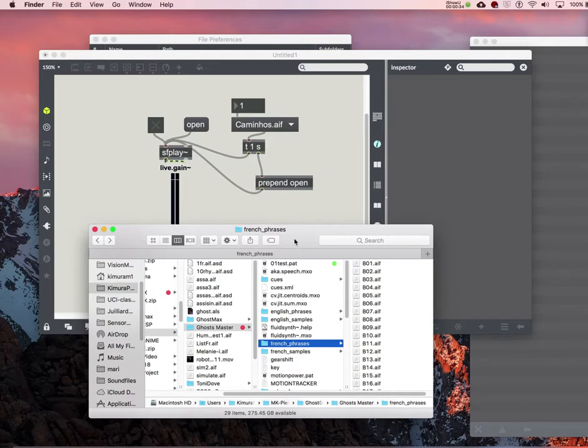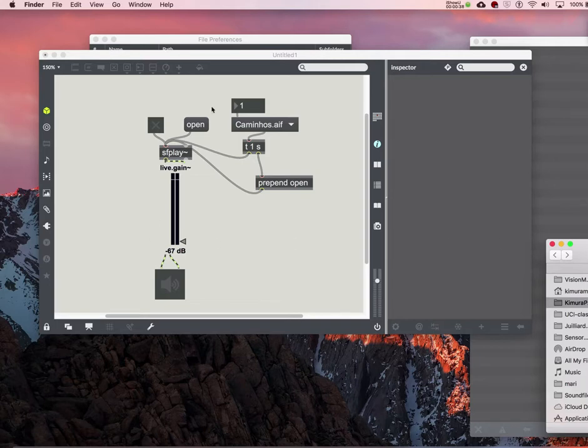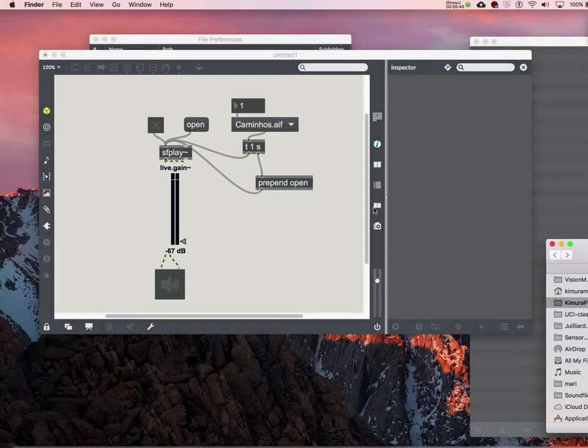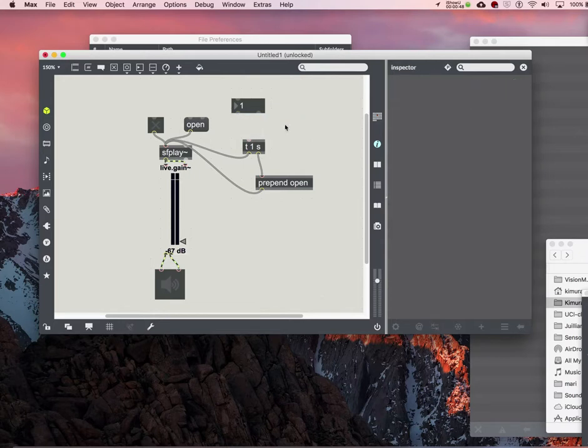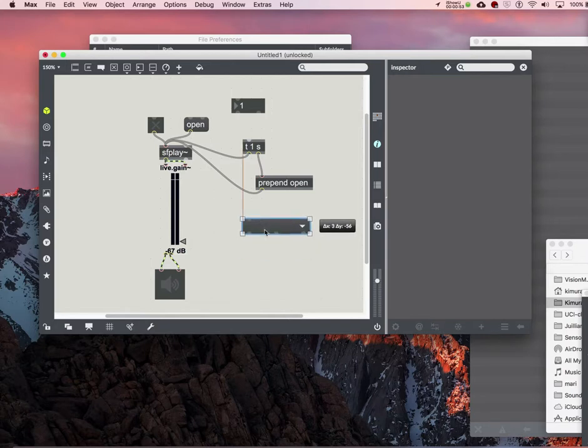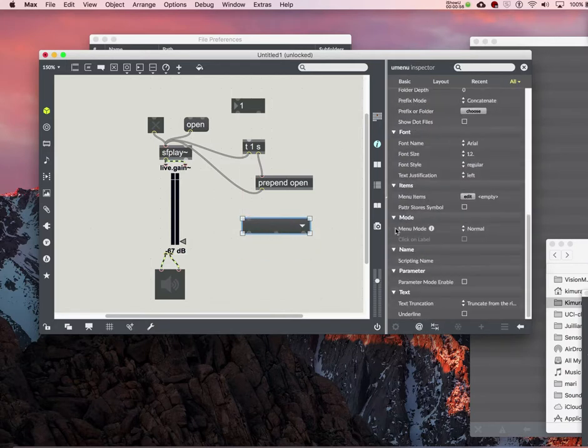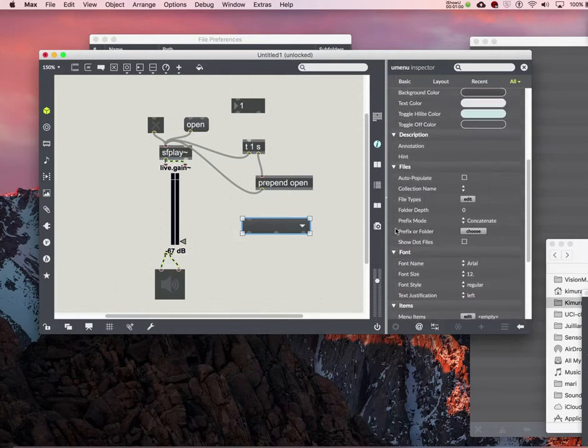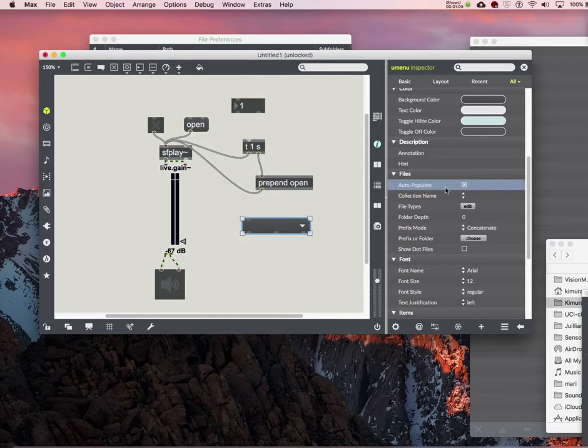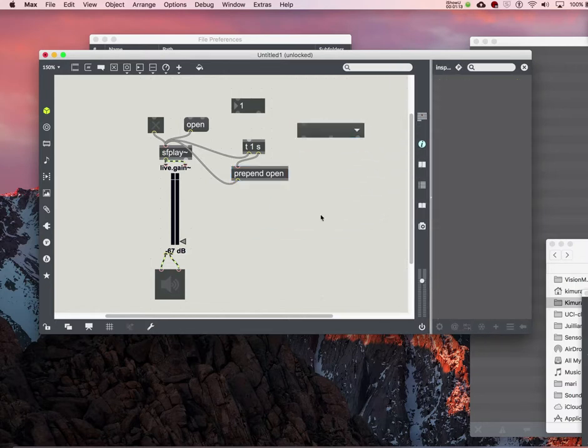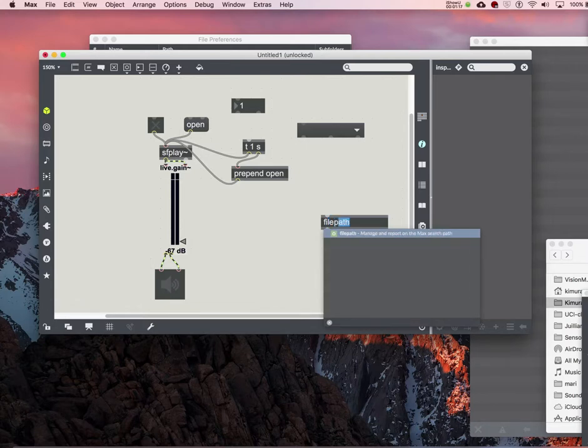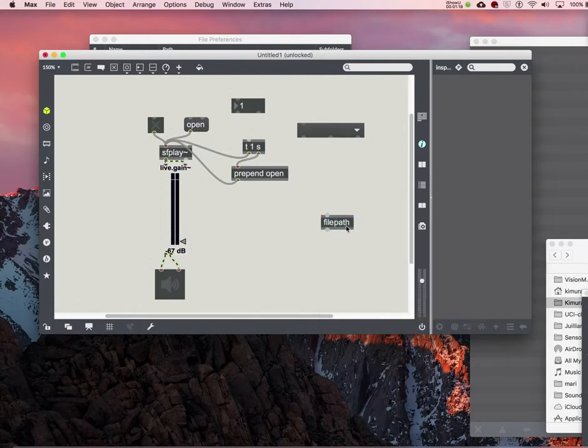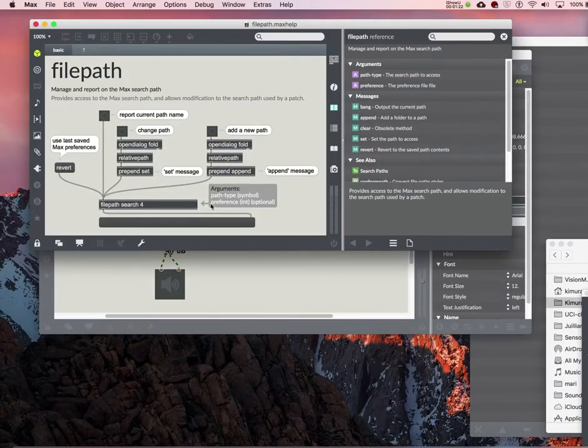So you can actually do something called auto-populate your umenu, so you don't have to do that. In order to do that, first what you want to do, I'm just going to erase this guy and make a new umenu. And you go here and you find an option called auto-populate. Here it is, files auto-populate, and you check that. And then, what is the path, you need to give it a path, so there's an object called file path. And you can actually grab the help file, or you can just use this.